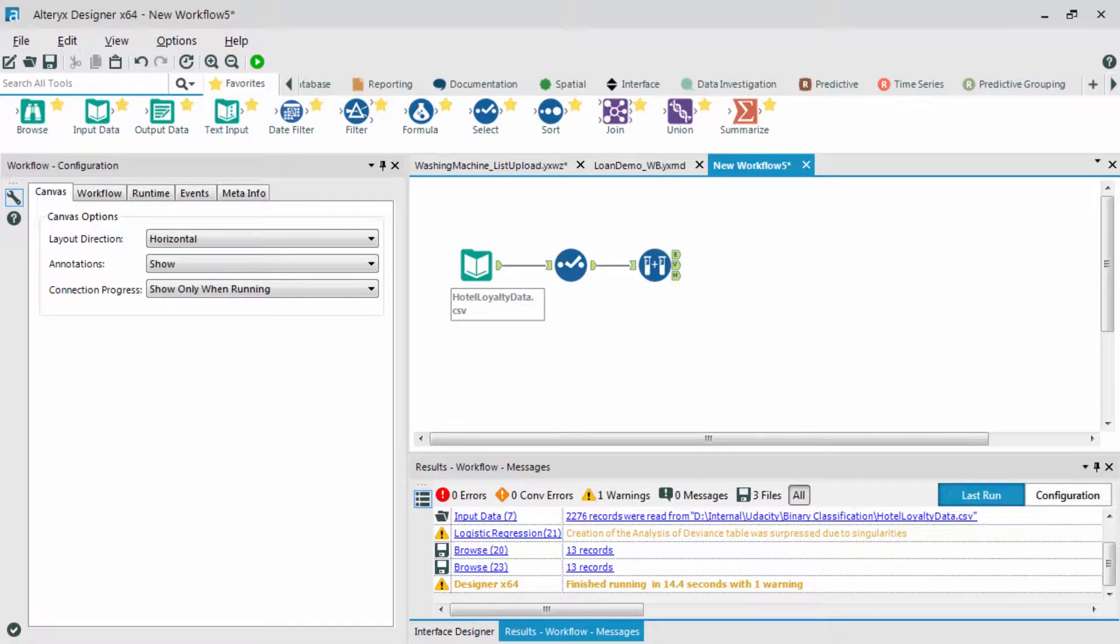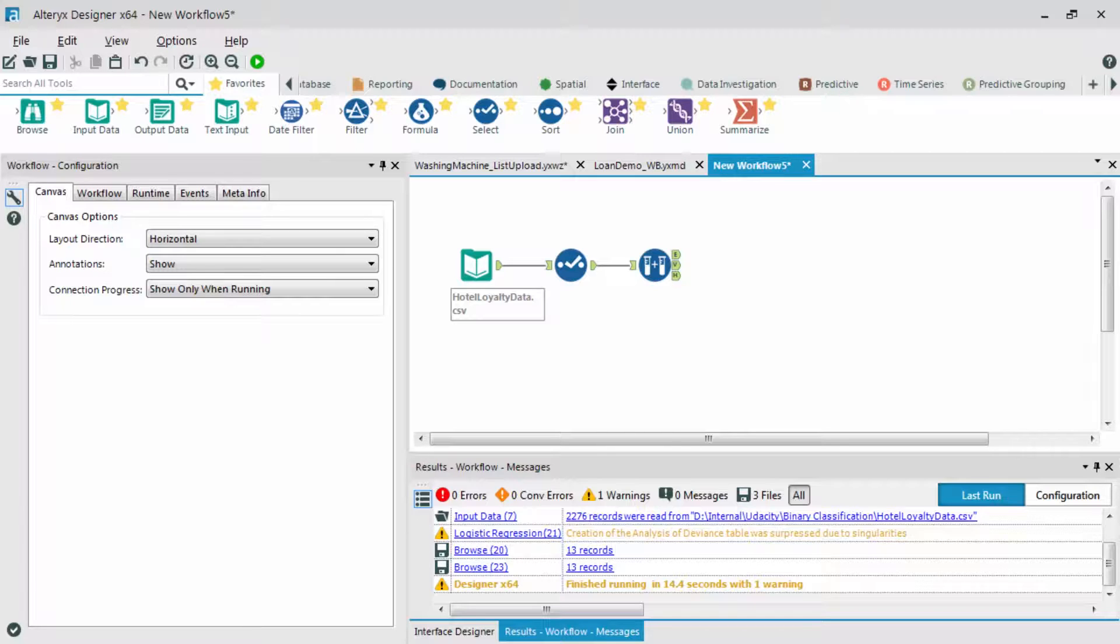I'm going to show you how I build out my model to determine those two answers. We've already built out how to connect to the hotel loyalty data using a select tool and the create samples tool. Let me build out the logistic regression, the stepwise tool, and then show you how I interpreted the results.